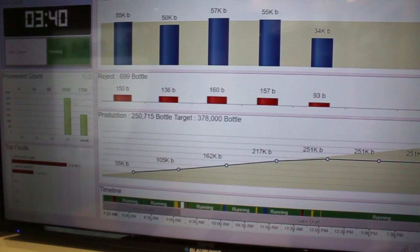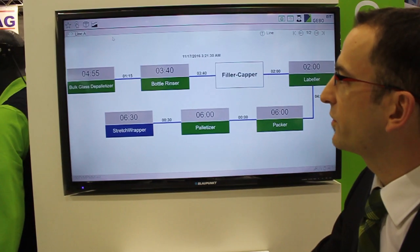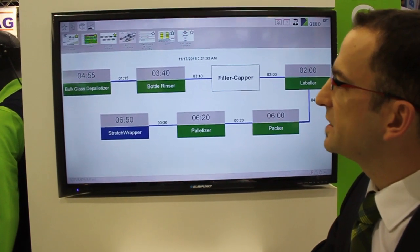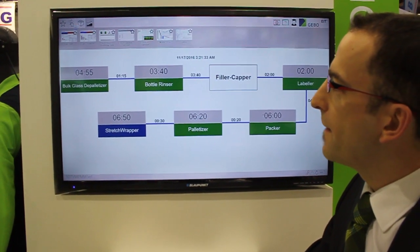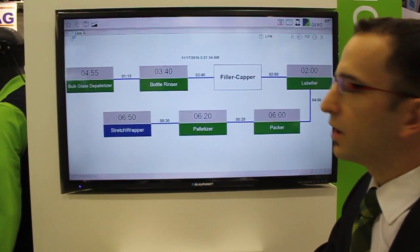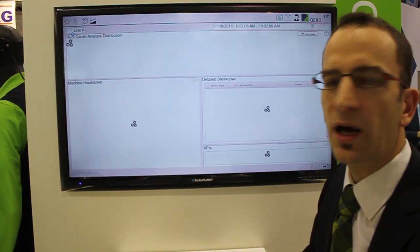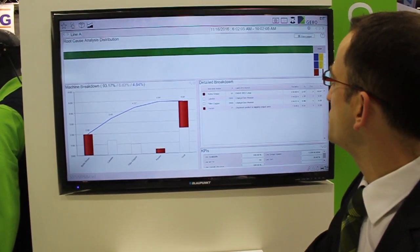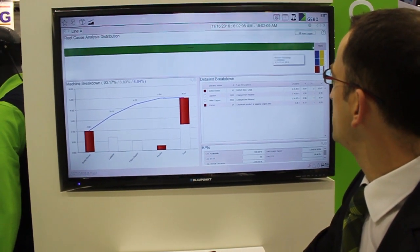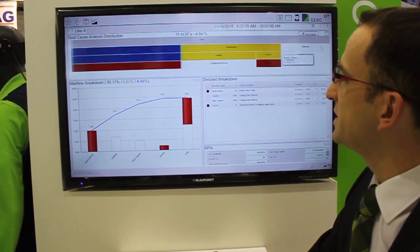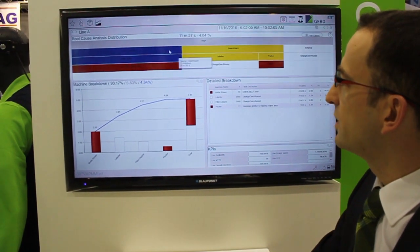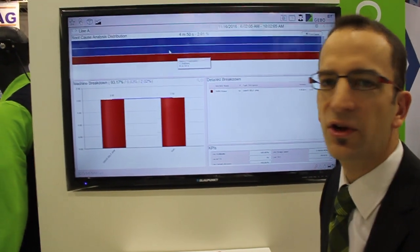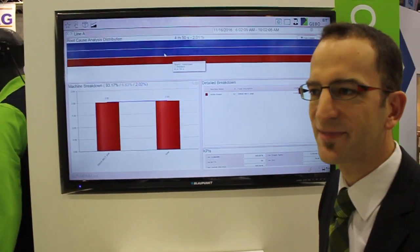This is one of the key features of the EIT, but of course EIT includes also many other troubleshooting and analysis modules such as line audits with drill-down capabilities and so on. We will demonstrate this maybe in another video. Thank you.